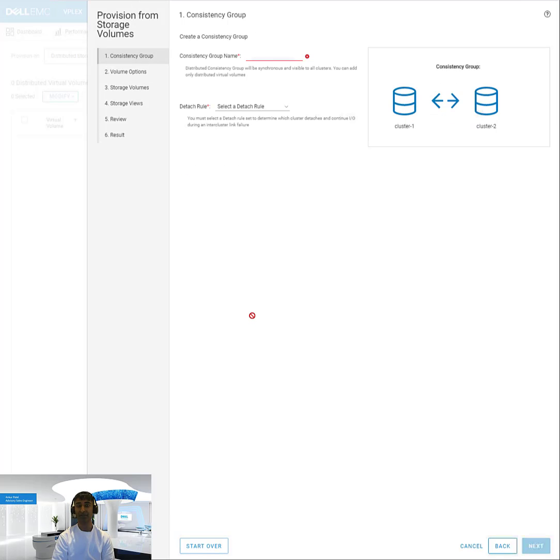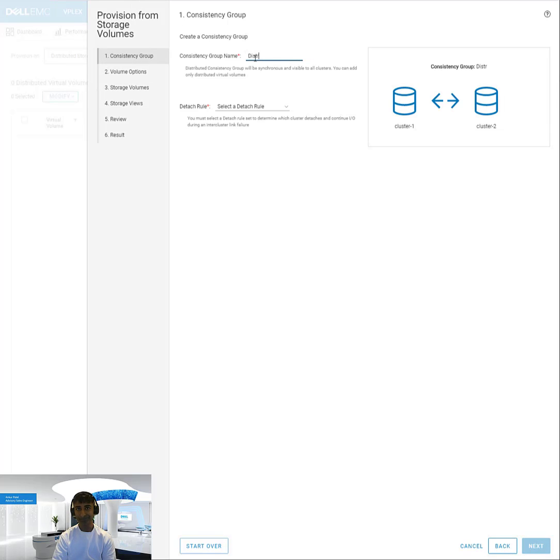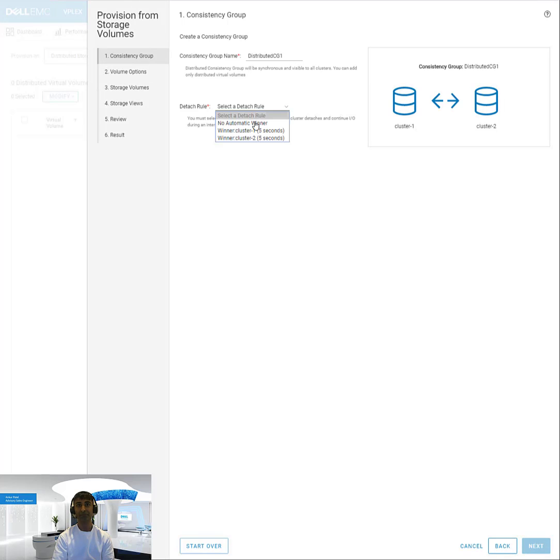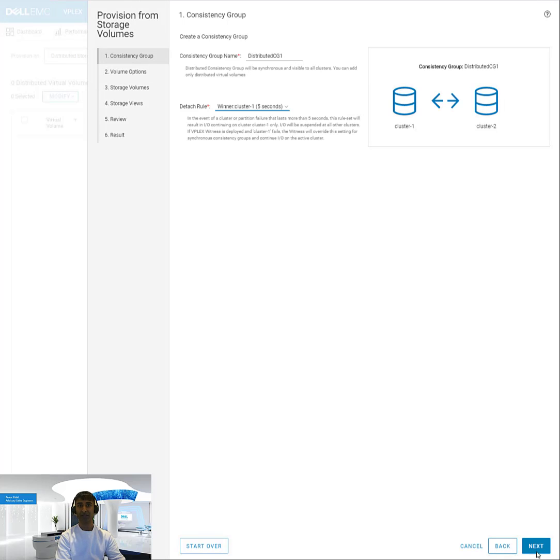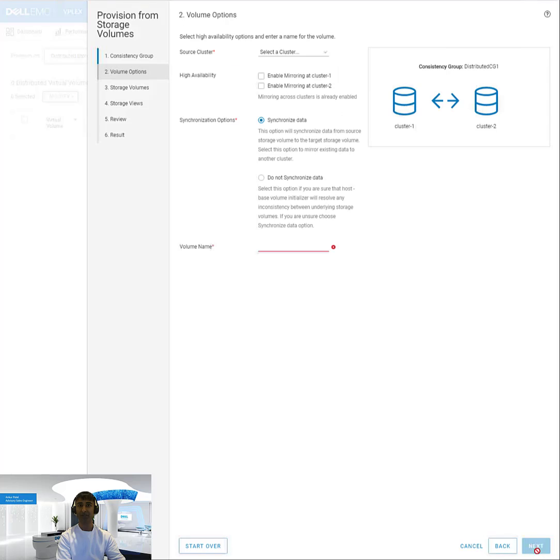First I'll create a consistency group and I'll give it a name. And I'll select who is the winner. In this case, I'll select cluster one as the winner.